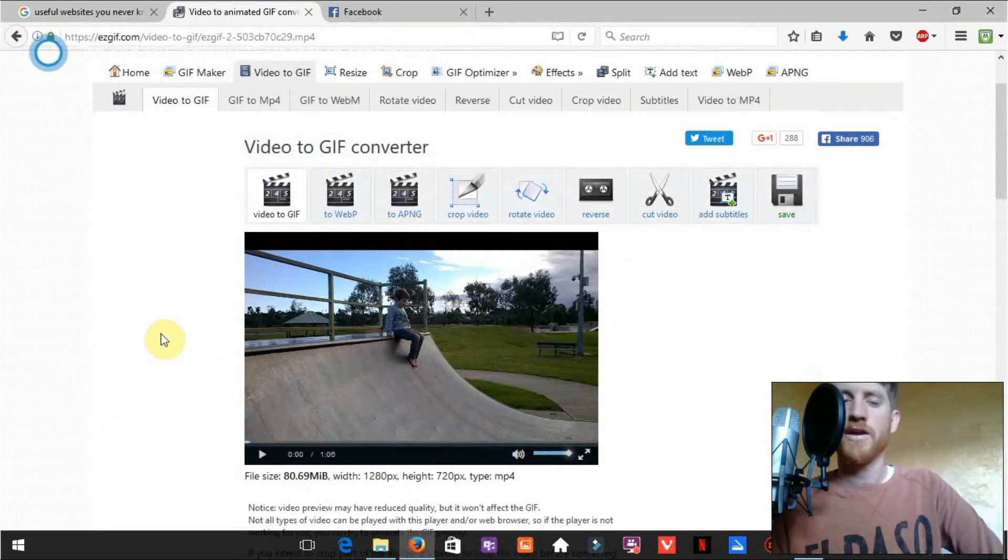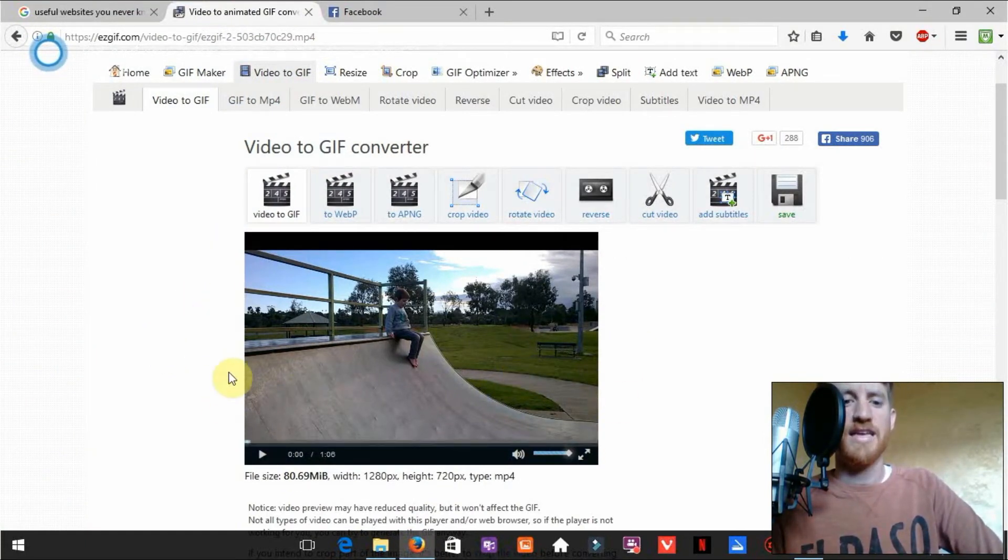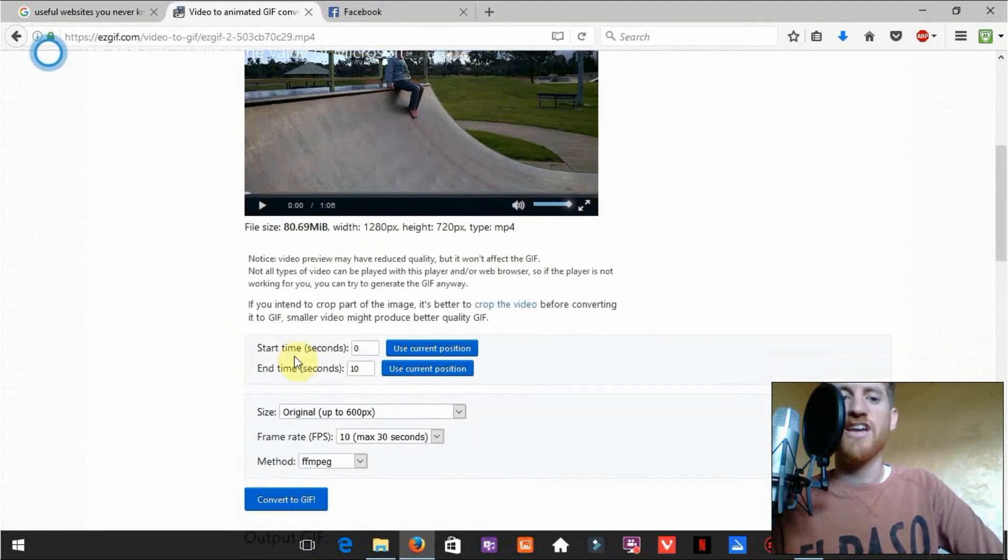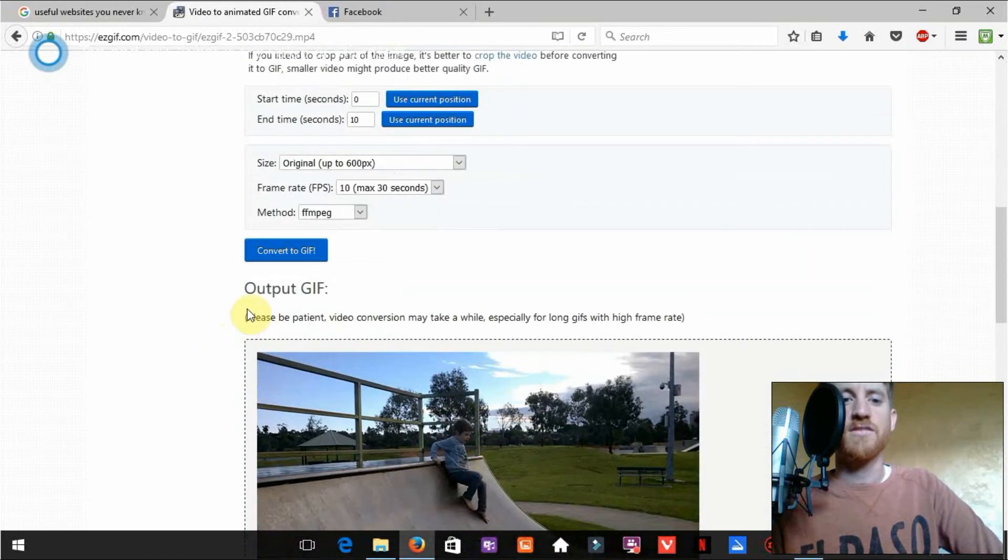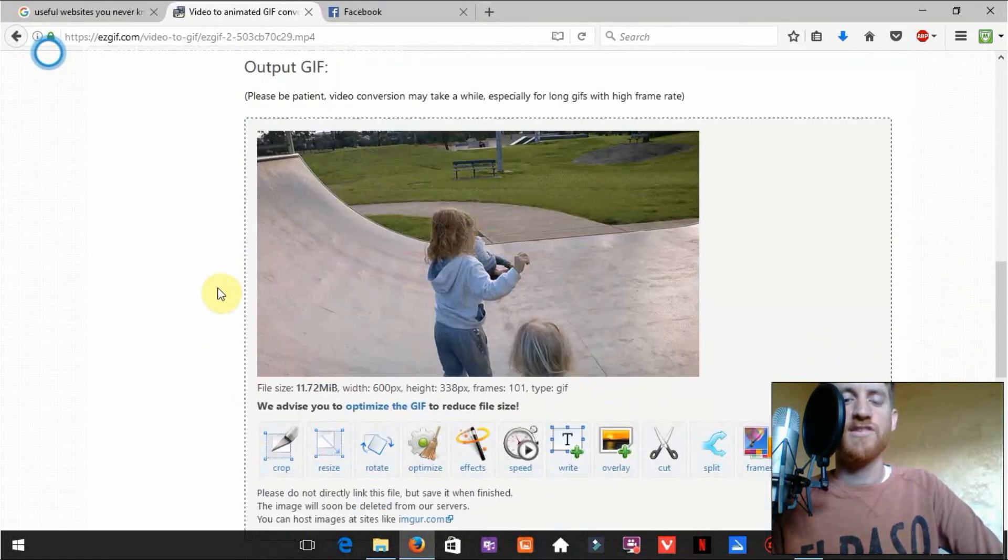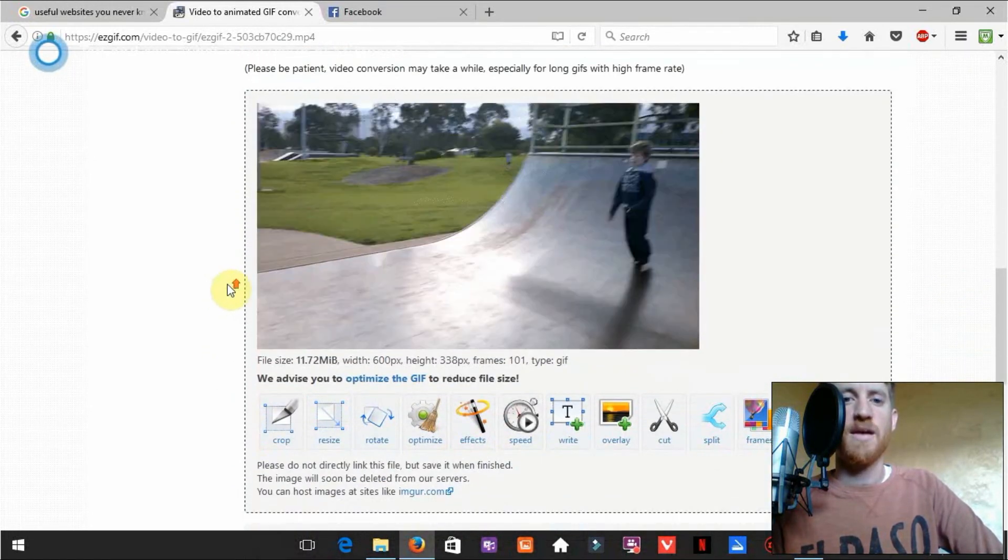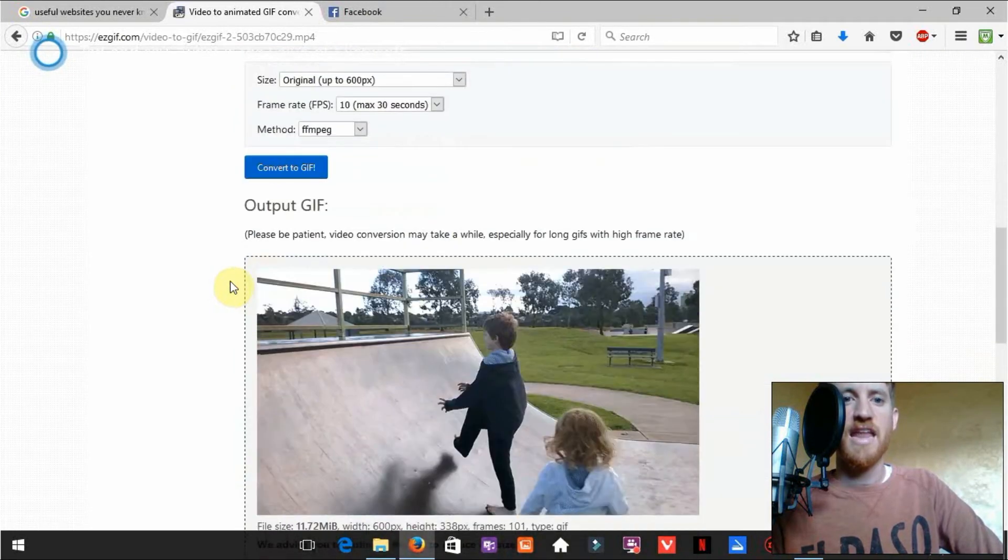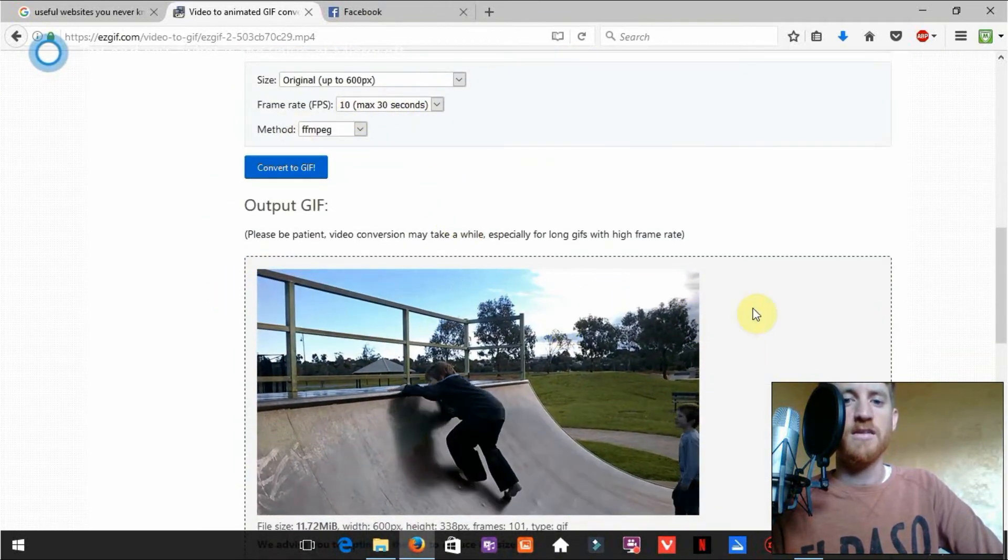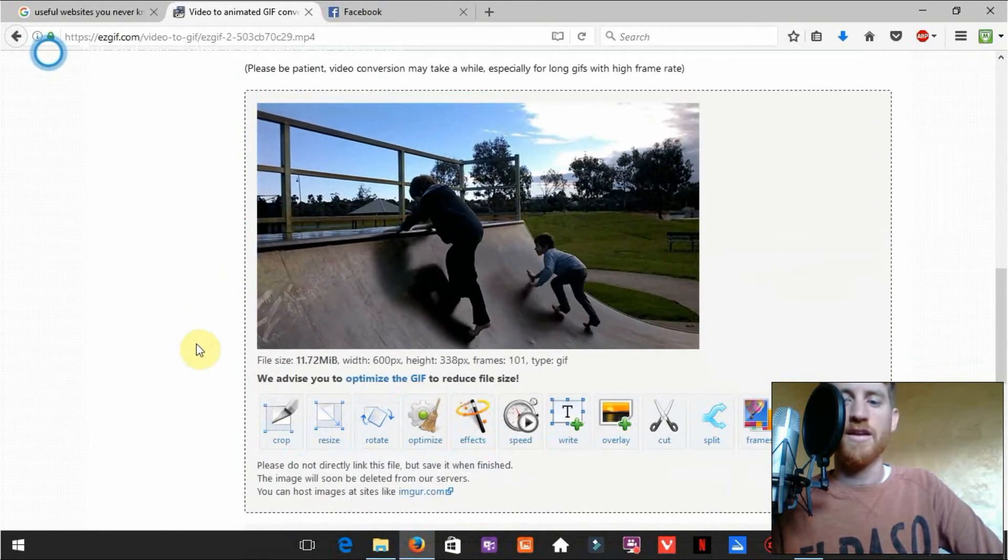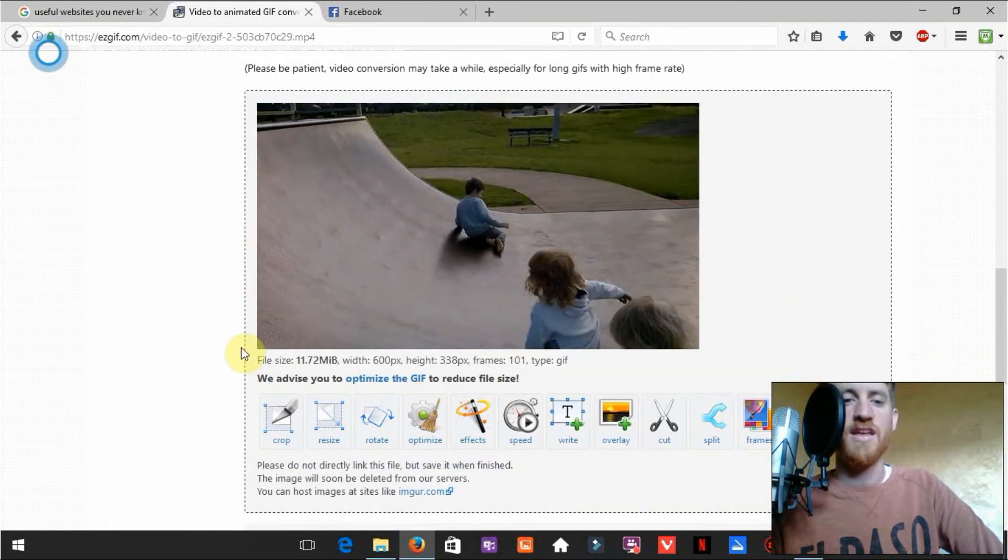Okay guys, so this has uploaded now. This is a little video of our kids here at Escape Park. We can change the start time and end time of the gif. And once you click convert to gif it outputs it here. So we've just outputted this at 10 frames per second. And look at it. It looks like a nice smooth gif animation.